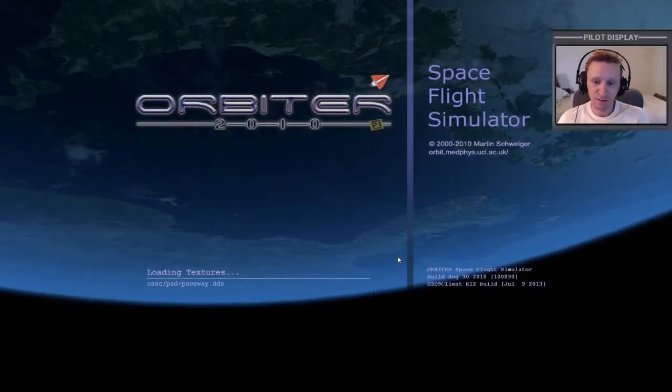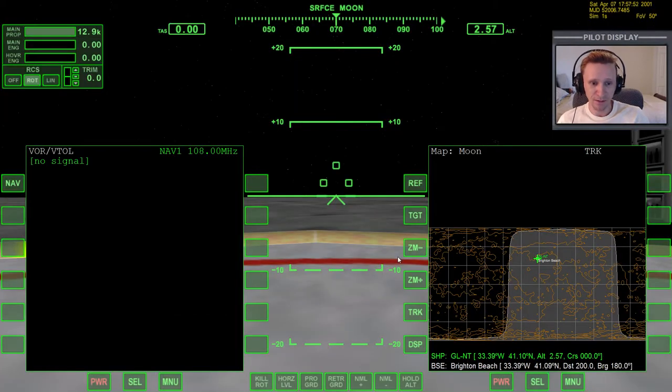You'll be able to follow along with this by going to the Delta Glider folder. One of the default scenarios that comes with Orbiter is labeled Brighton Beach. We're going to go ahead and pick that scenario and get it started. This is a good scenario because it has you already landed on Brighton Beach and fueled up and ready to go, so you don't have to do any maintenance with the scenario editors.